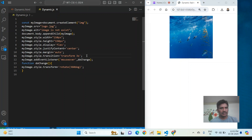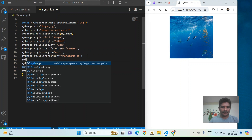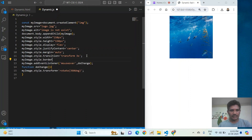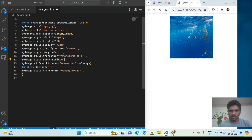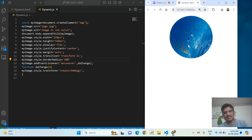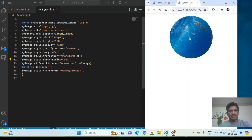I set myImage.style.borderRadius equal to 50%. After saving and refreshing, you can see the image with a circular border. On mouse over, it rotates. I can also increase the transition duration to two seconds.